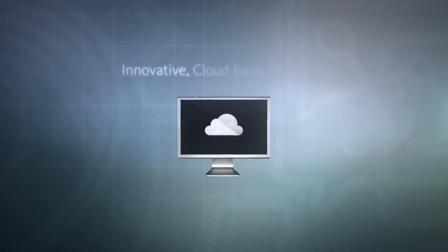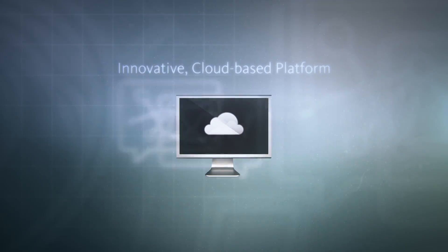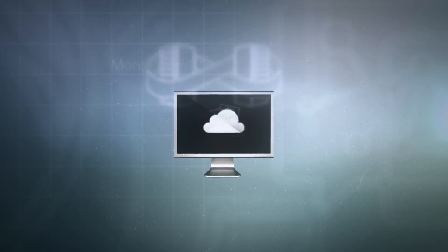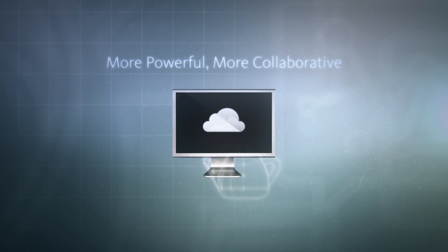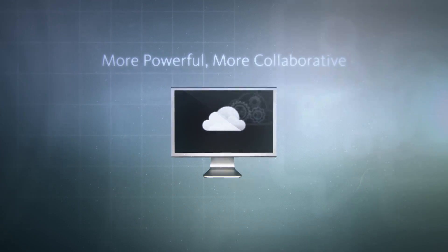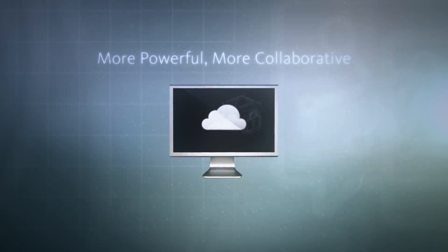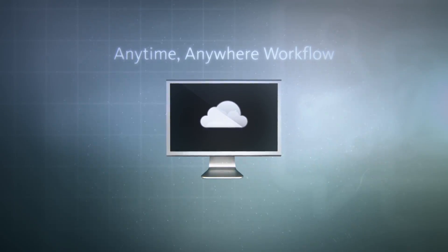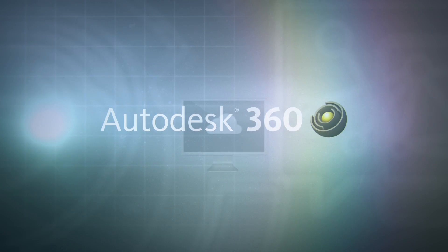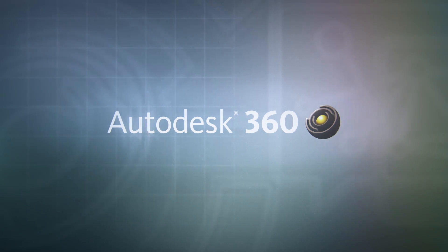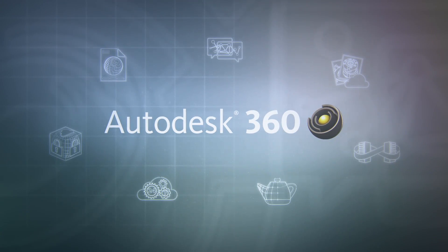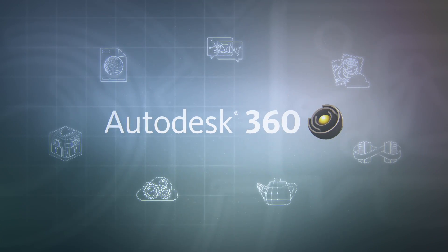To do that, we have developed an innovative and cloud-based platform that provides you with a more powerful, more collaborative, anytime, anywhere workflow. It's called Autodesk 360, and it will revolutionize the way you think about work today.